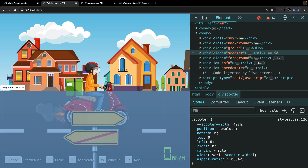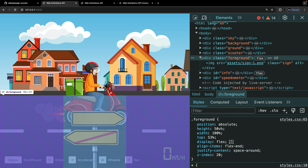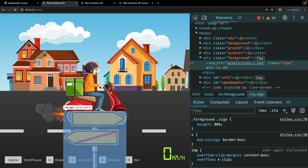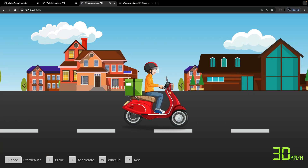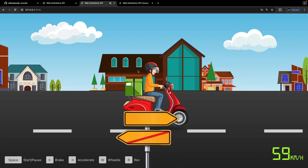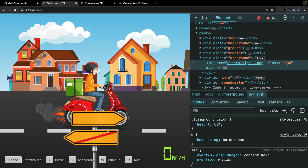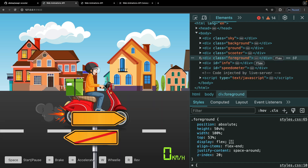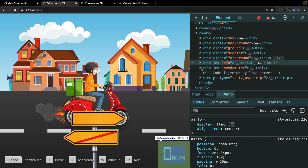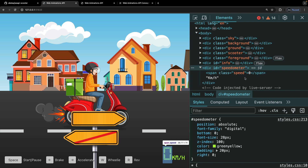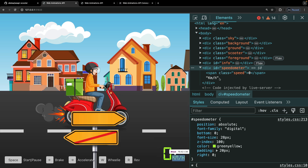We also have this foreground div, which contains a street sign image. As you can see in the final example, we're going to change this randomly so every time we get a different element — a different tree or a street sign. Finally we have a div for our info and another one for our speedometer, which contains the speed that we're going to update as we animate. That's it — in the next video we're going to start animating our scene.